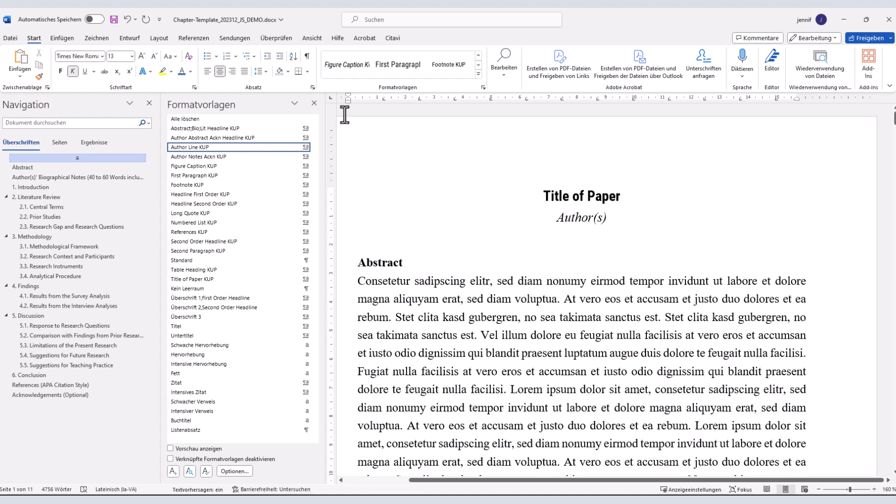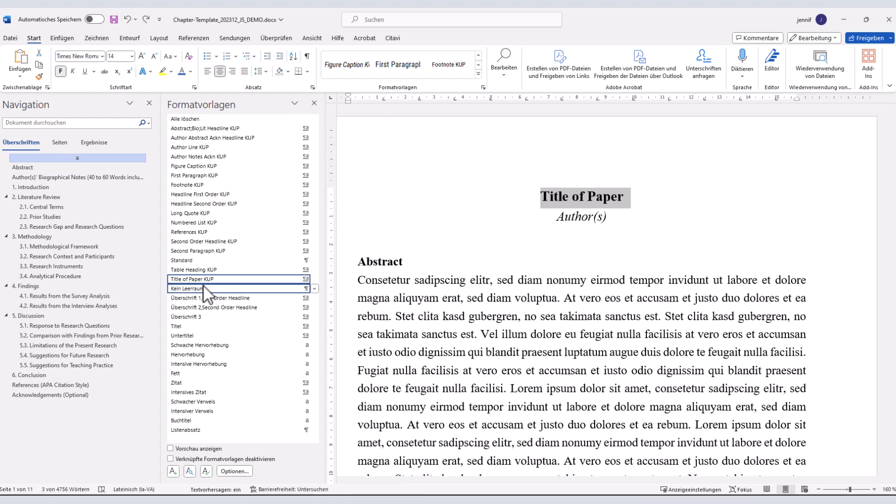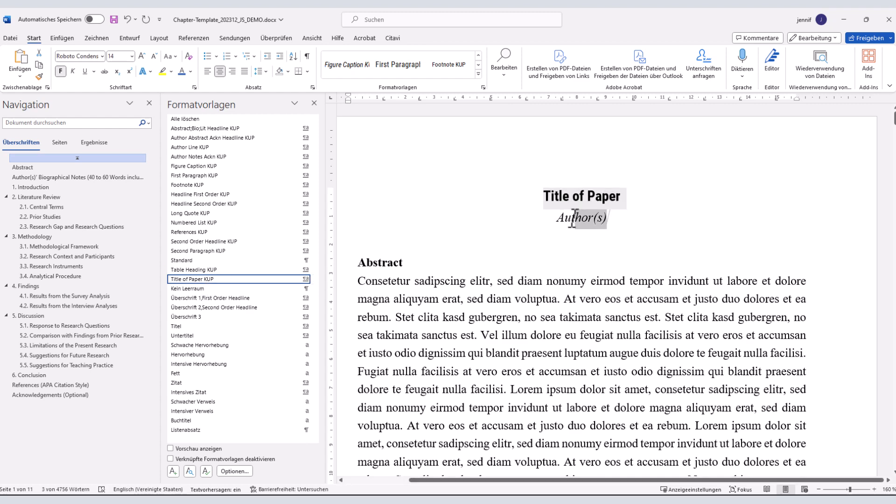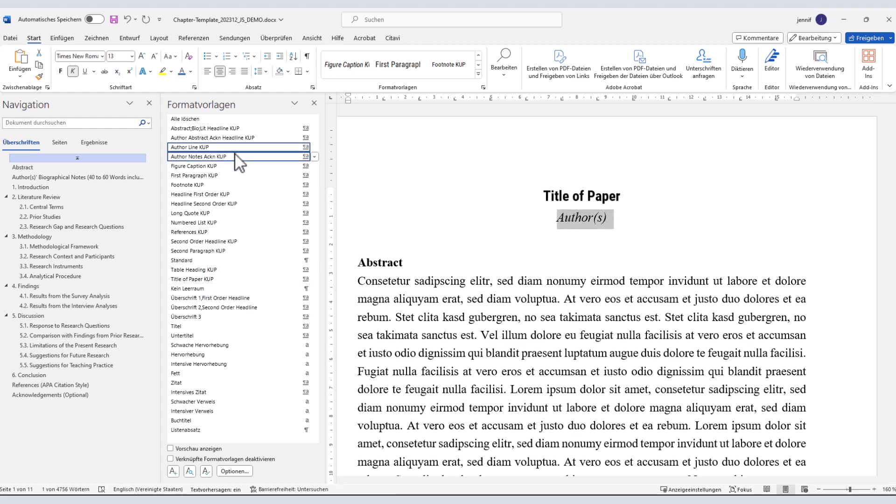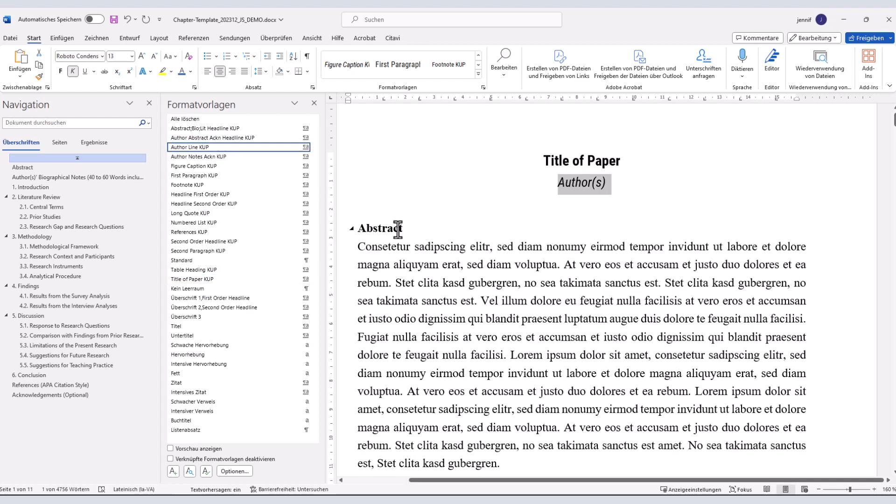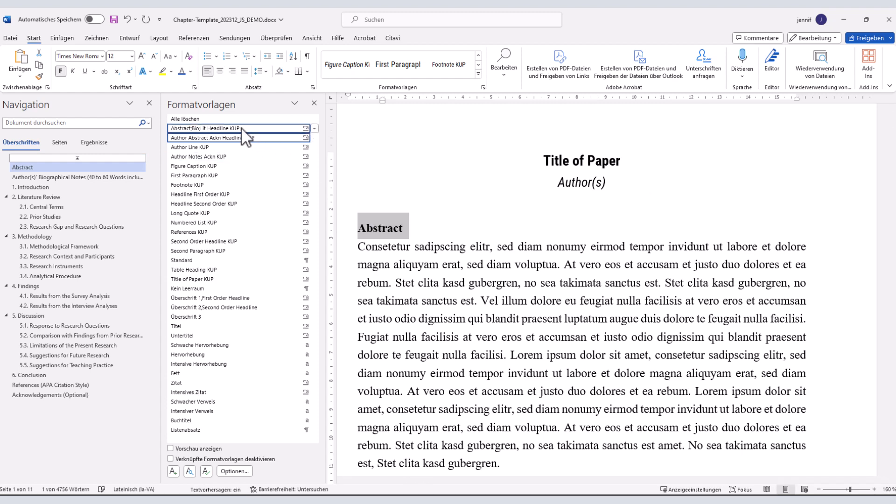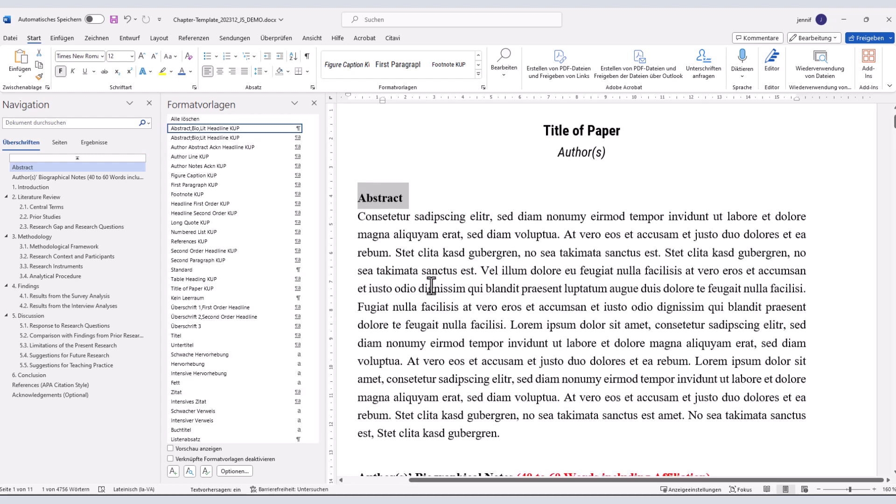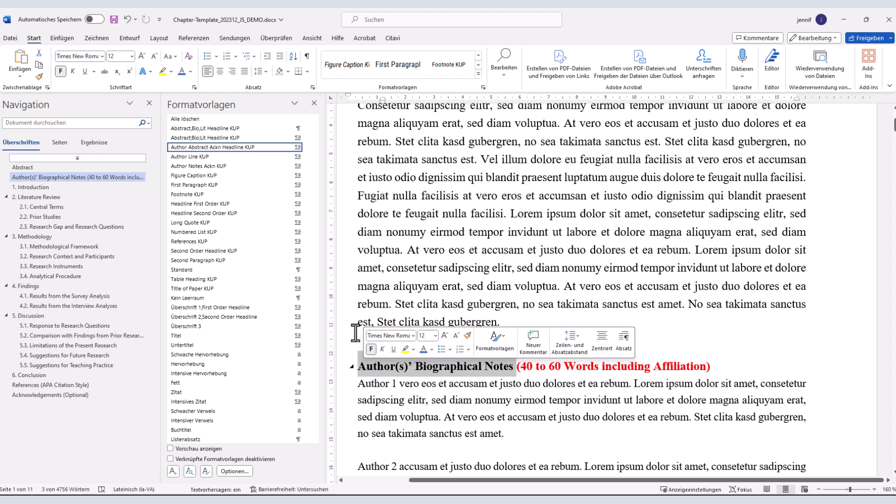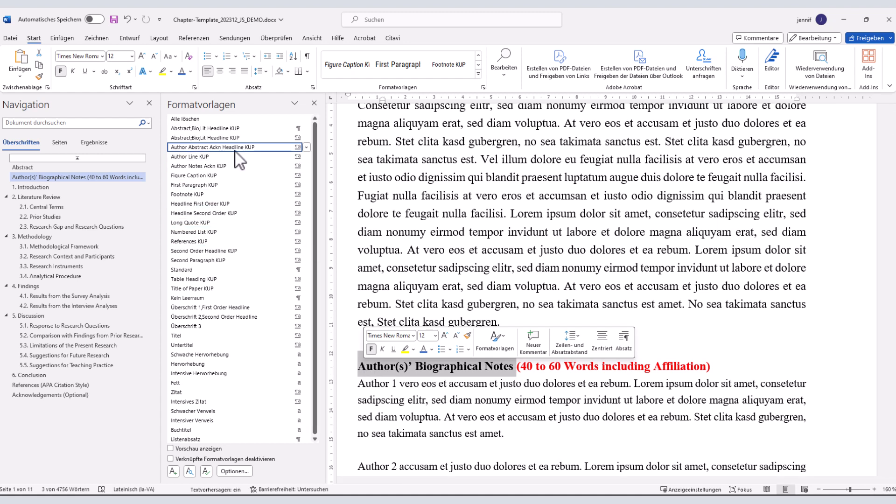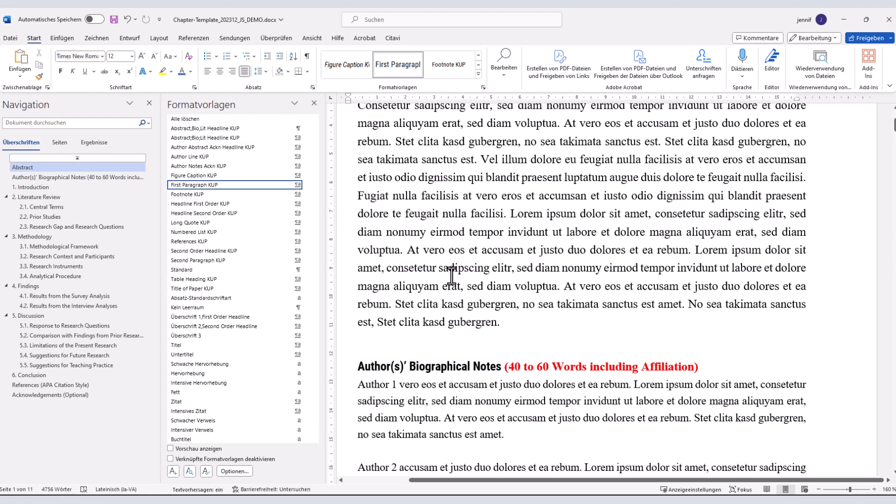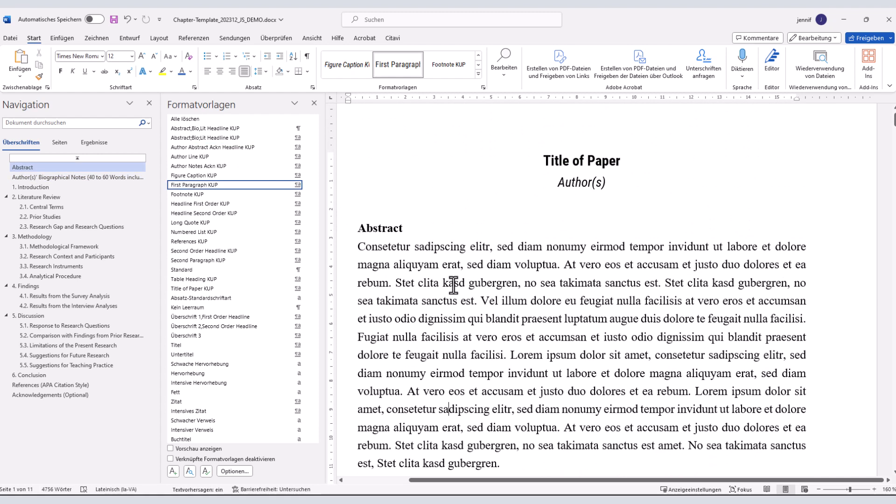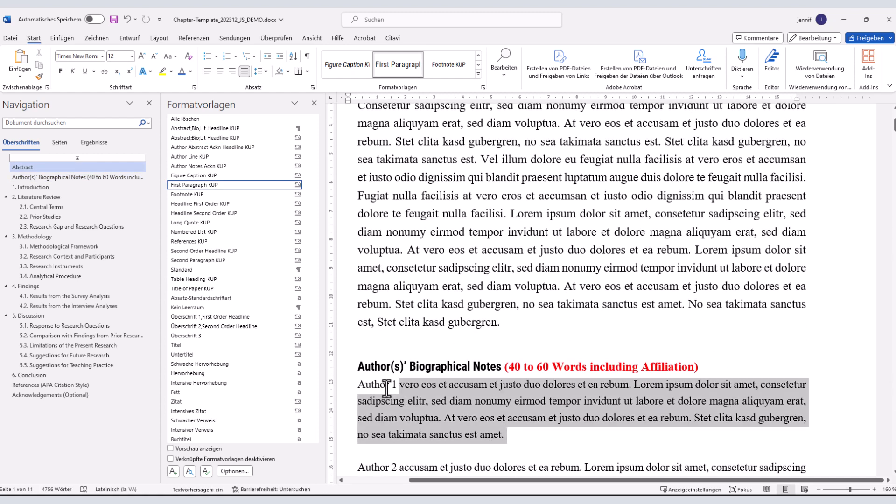Altogether, in the styles pane, we have presets for the title of the paper, the author line, the headline of the abstract, of the author information, and the acknowledgement, the text of the author information, and acknowledgement,